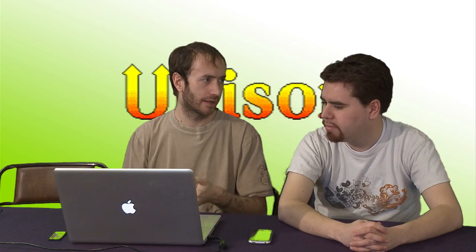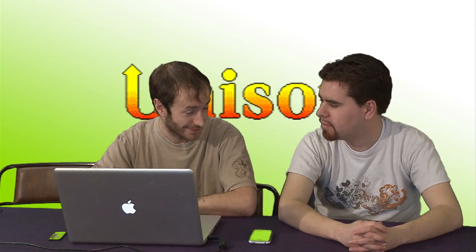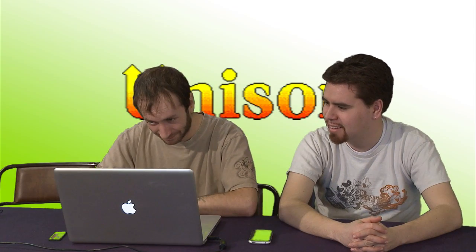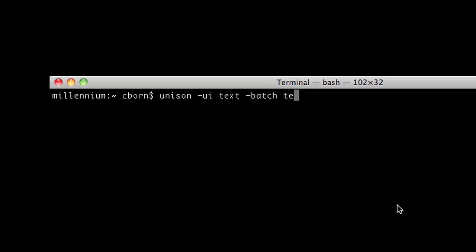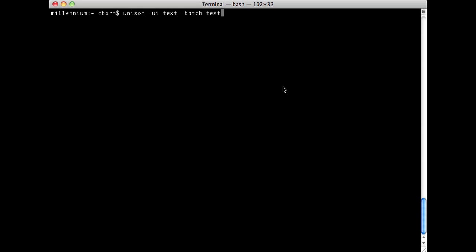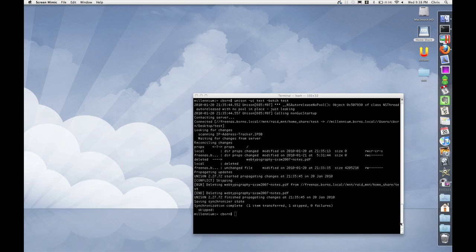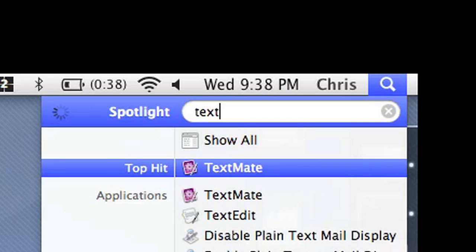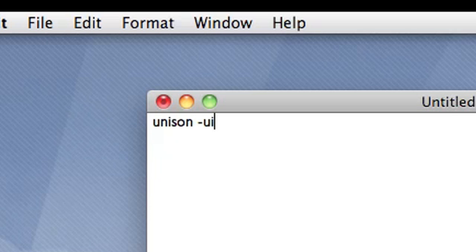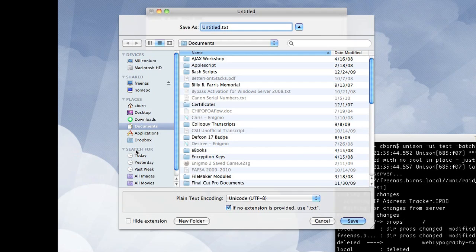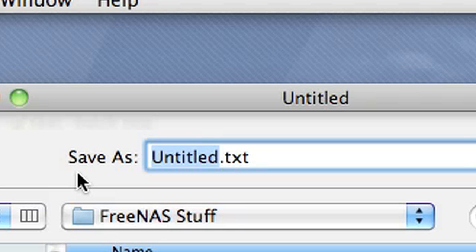With -batch, there's a set of default actions it'll take, like downloading and uploading — you'd want to research this more to find out exactly how it behaves. Then add the name of the profile. You can see how it will automatically connect and propagate updates and deletes. Take that command line, open your text editor, type in that same command line, and save it with a .sh extension, like unison_test.sh.